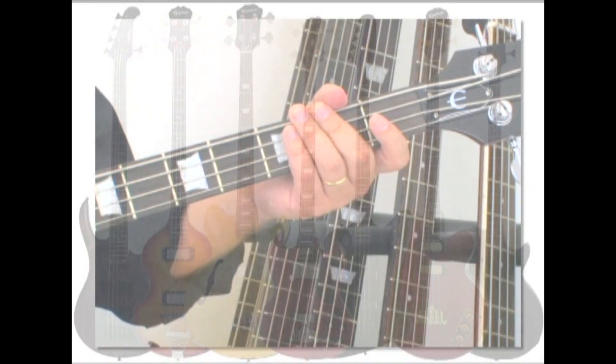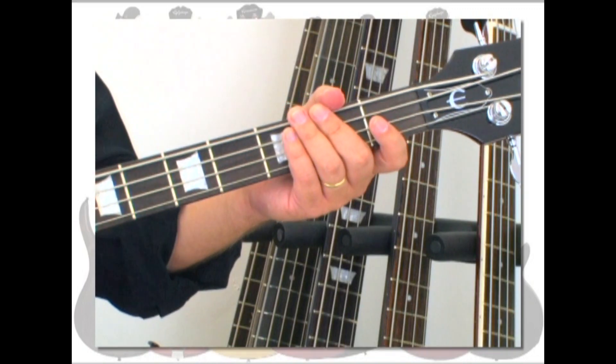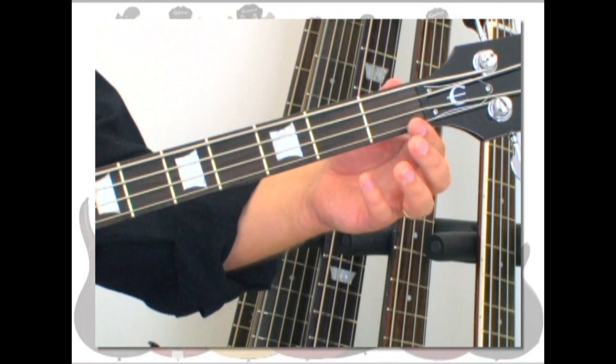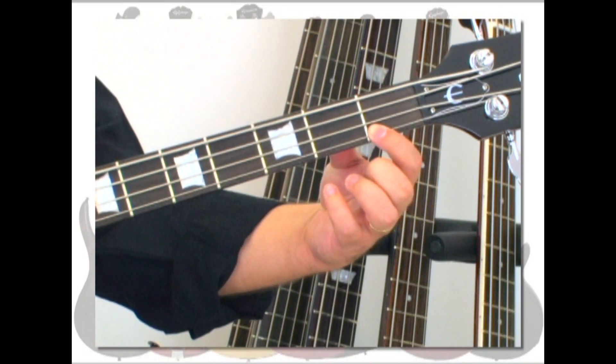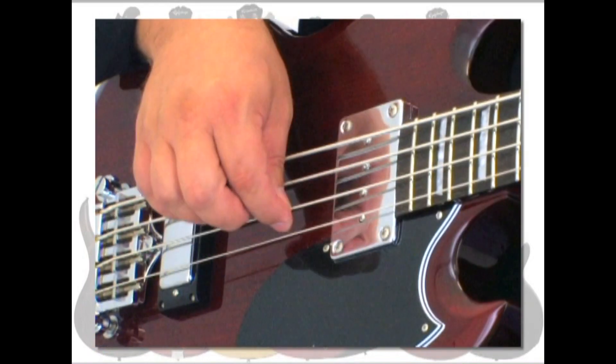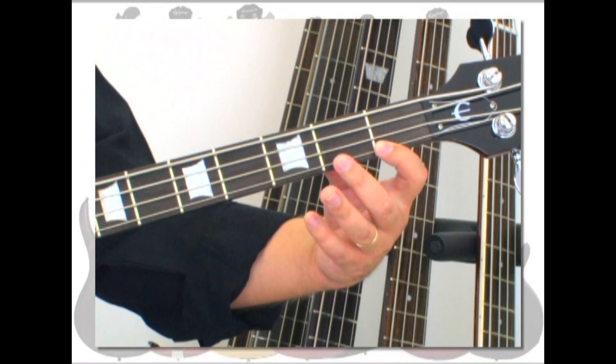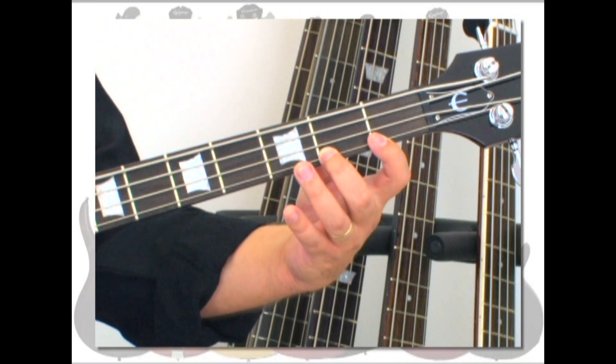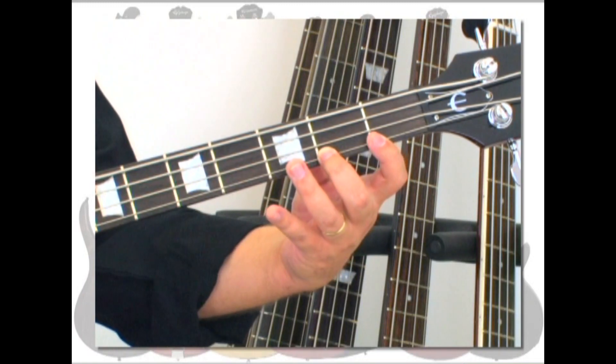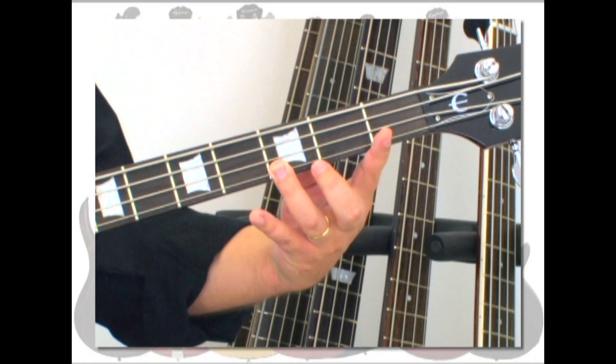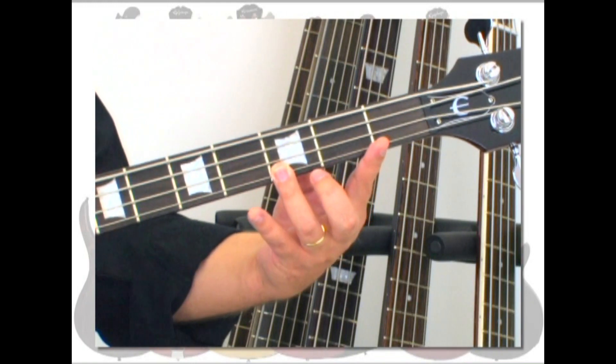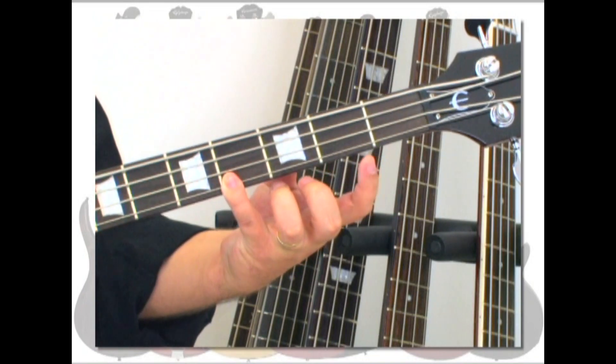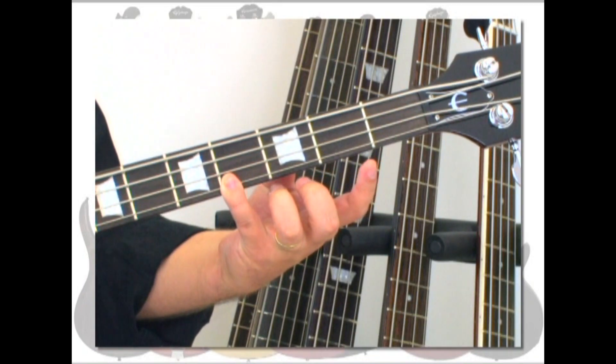Here is your first finger placement exercise. On the first string, place your first or index finger directly behind the first fret and then pick that string. You can use a guitar pick or one of your fingers to pick the note. Next, take your second or middle finger and place it directly behind the second fret on the first string. Now, take your third or ring finger and place it directly behind the third fret on the first string. Finally, take your fourth or pinky finger and place it directly behind the fourth fret on the first string.